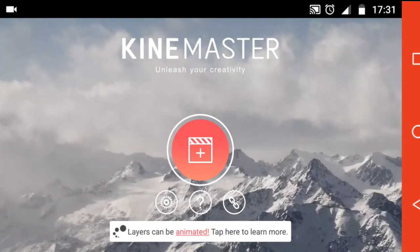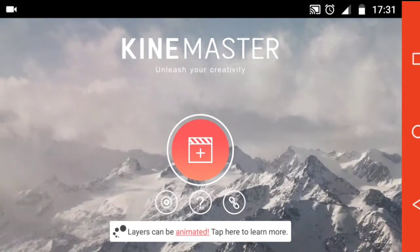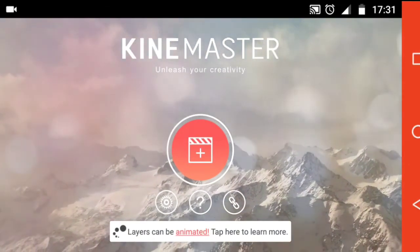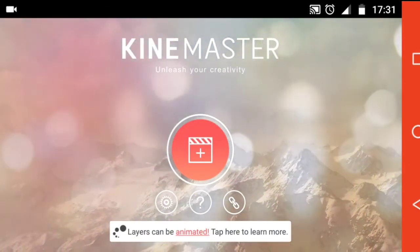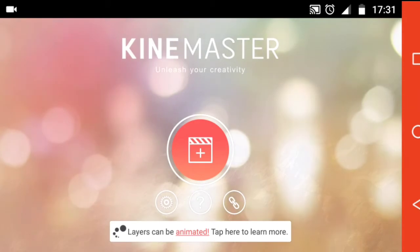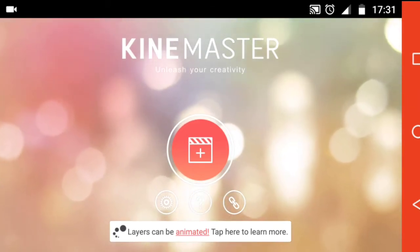Hey guys, this is Shriya from the Android Nerd and today I'll be talking to you about how I edit my videos using Kinemaster. Let's get started.